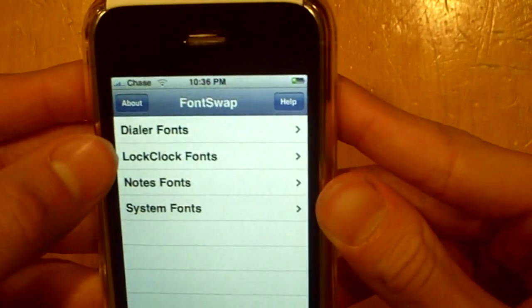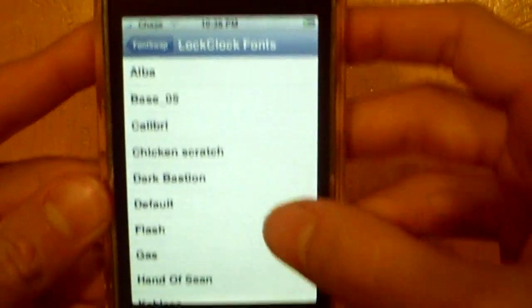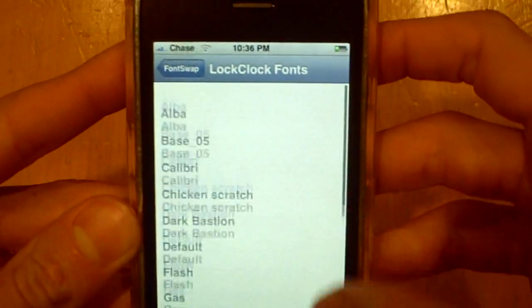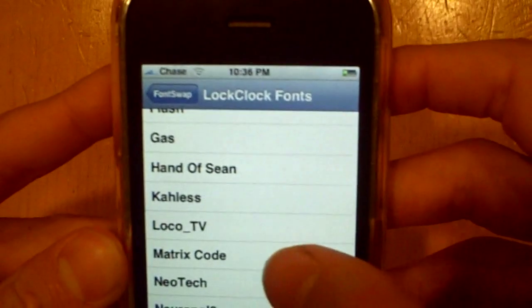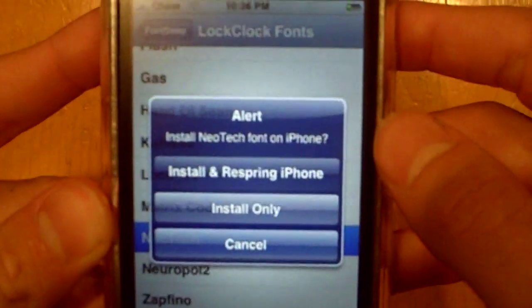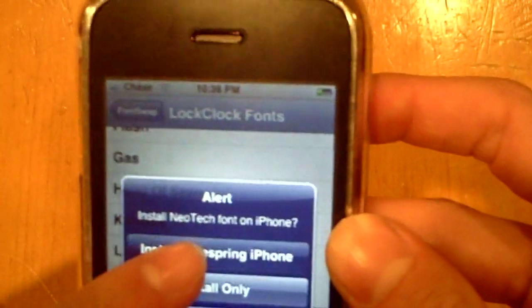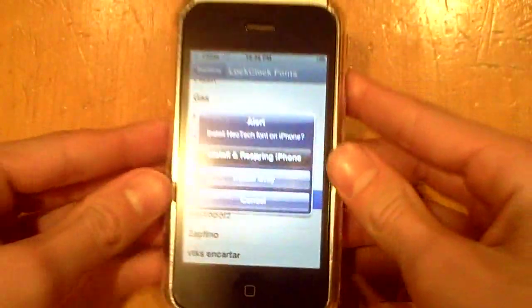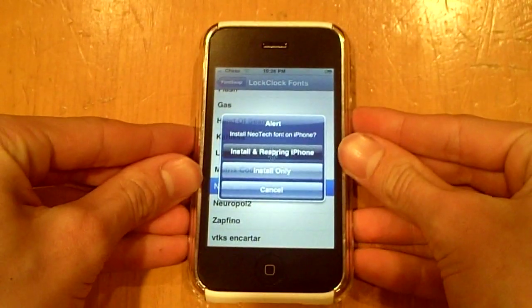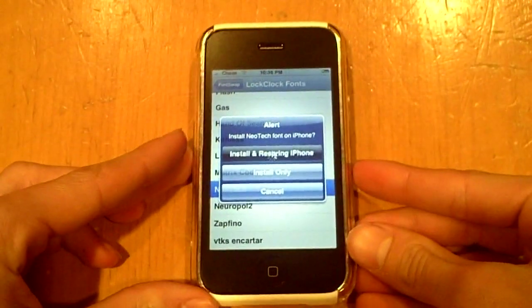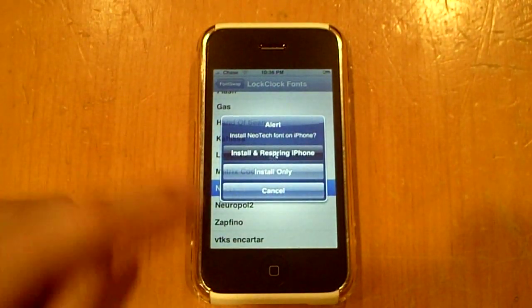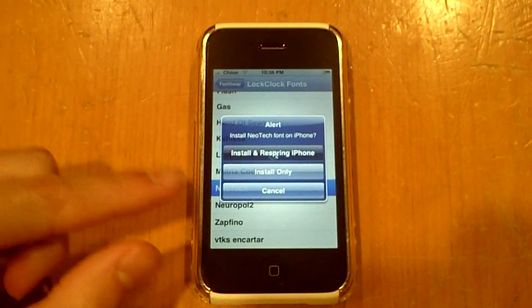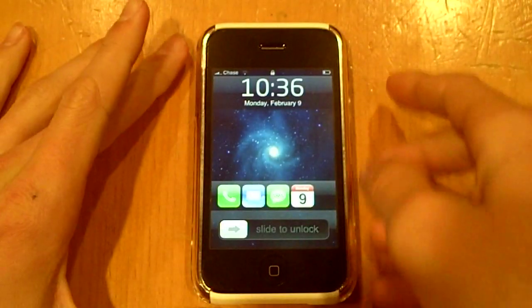We're going to go into Lock Clock Fonts. I already have a good handful of these. I'm going to click on one to show you how to download it — I'll click on Neotech. You're just going to click Install and Respring, because if you don't respring it's not going to activate it, so definitely click that. Stay tuned at the end of the video — I'm going to show you how to get some more of these fonts, like with that source we downloaded in the beginning. Once it's done you should have the new font right up at the top.